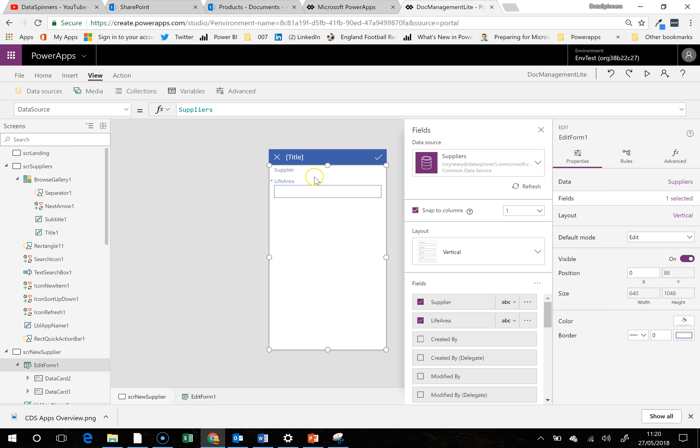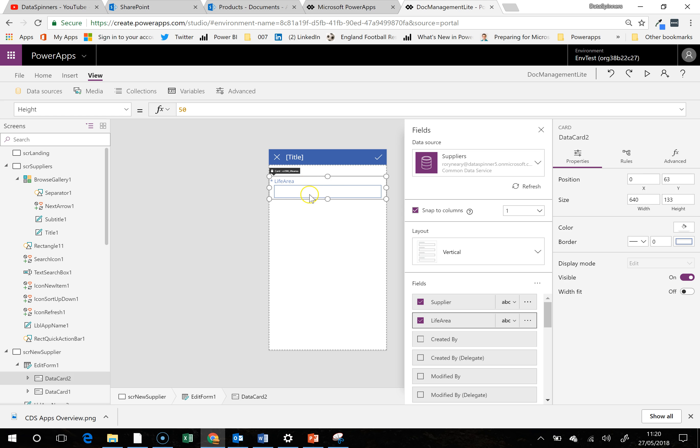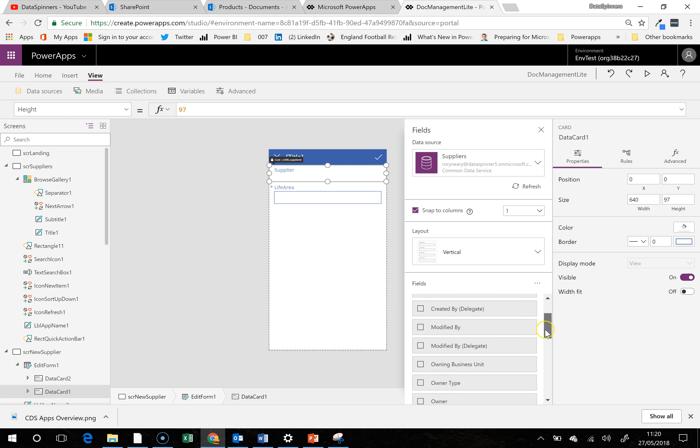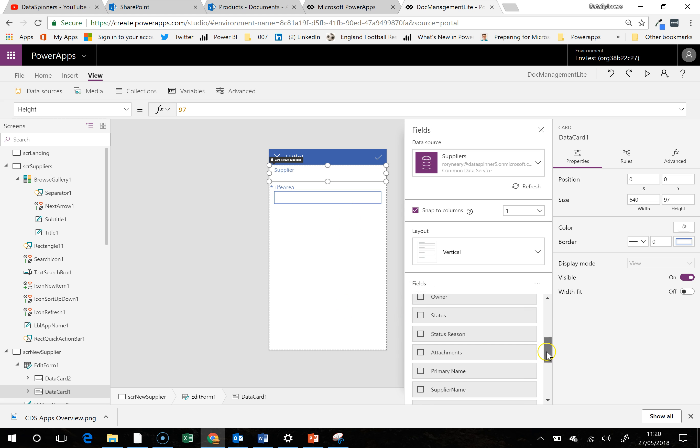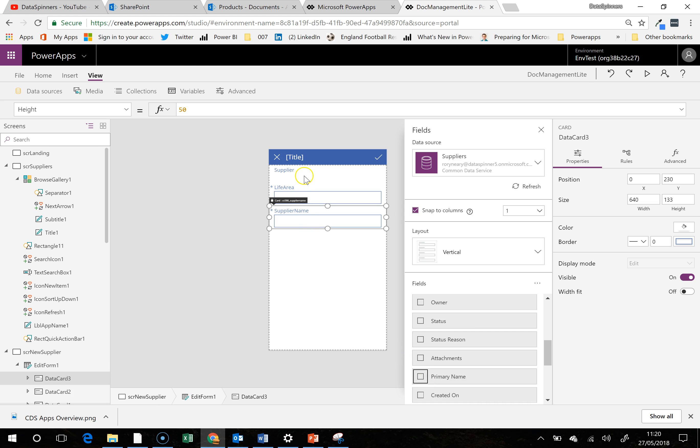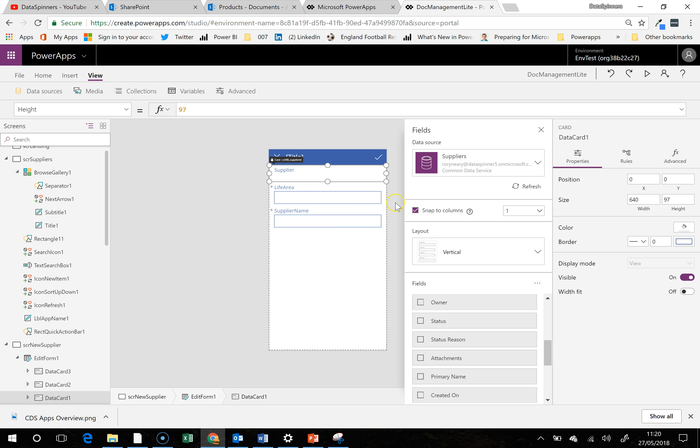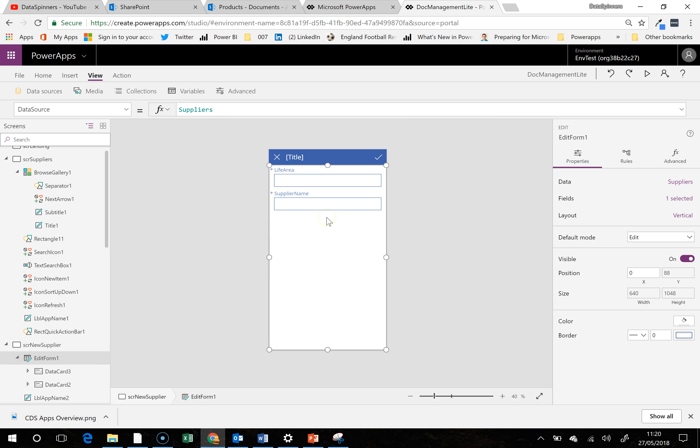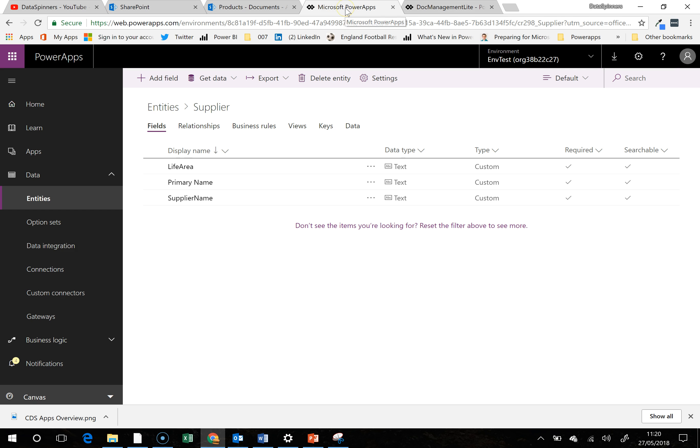I don't know really what's going on there, so let's just move you, make you a little bit bigger. There we are, supplier name. Okay, that's what we wanted because we definitely need you. And I'm just going to jump back onto this entity as well, just check.